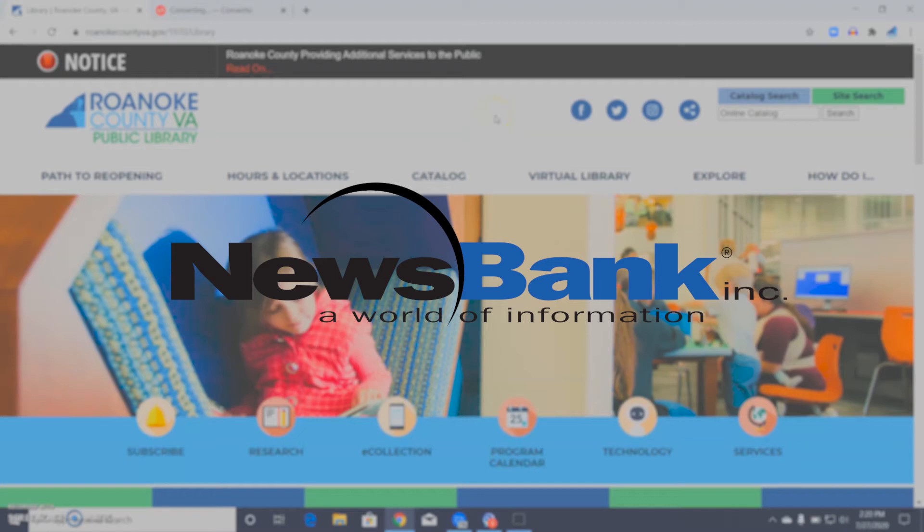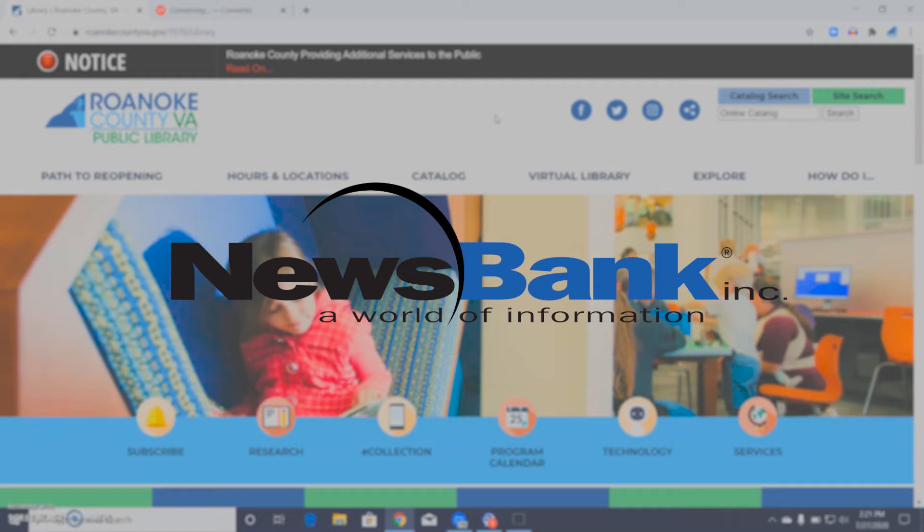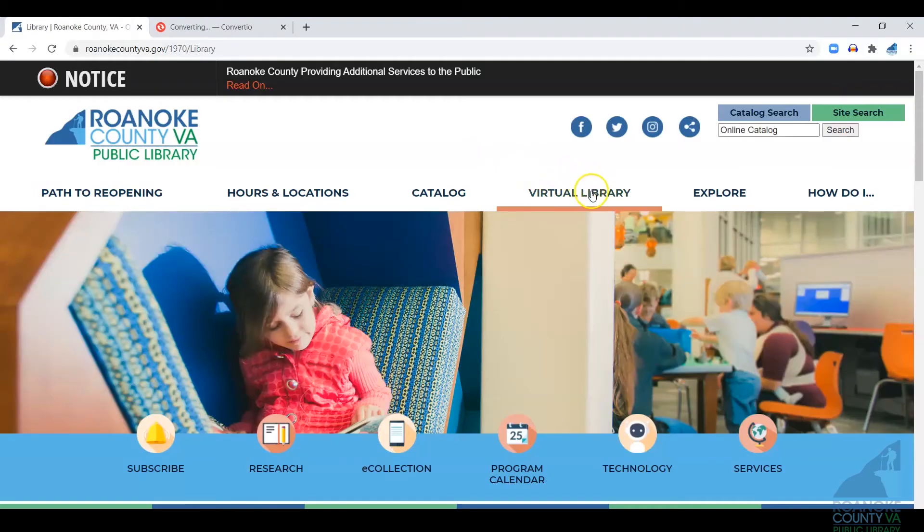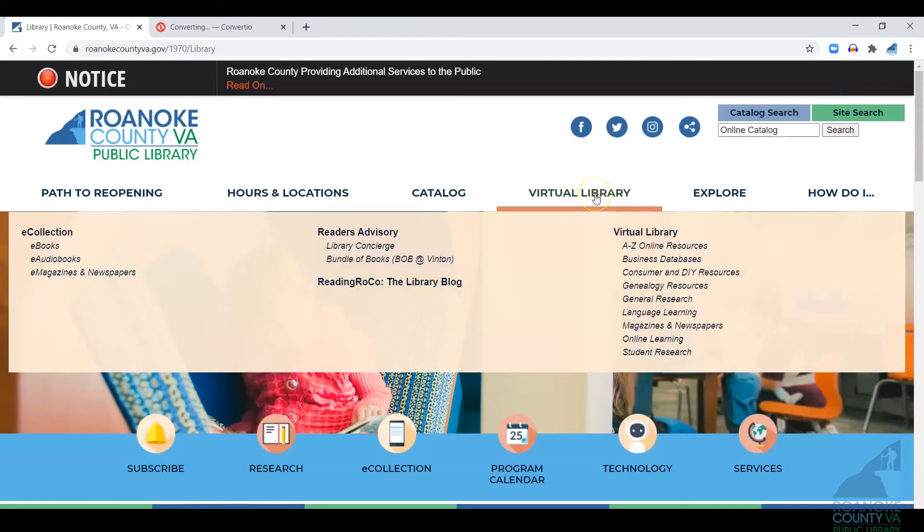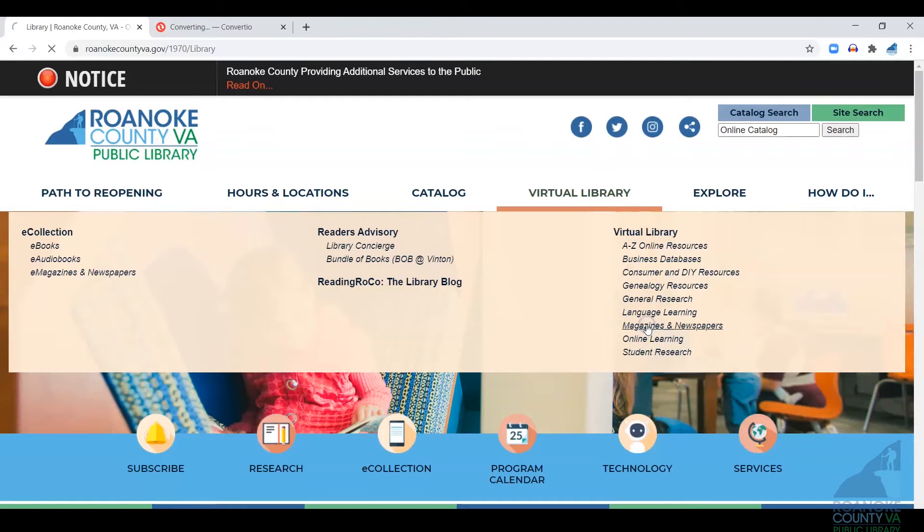Hello, this is David with the Roanoke County Public Library. In this video, I'm going to show you how to get started searching the Roanoke Times archive through our Newsbank database. You're going to begin by going to our virtual library and clicking on magazines and newspapers.